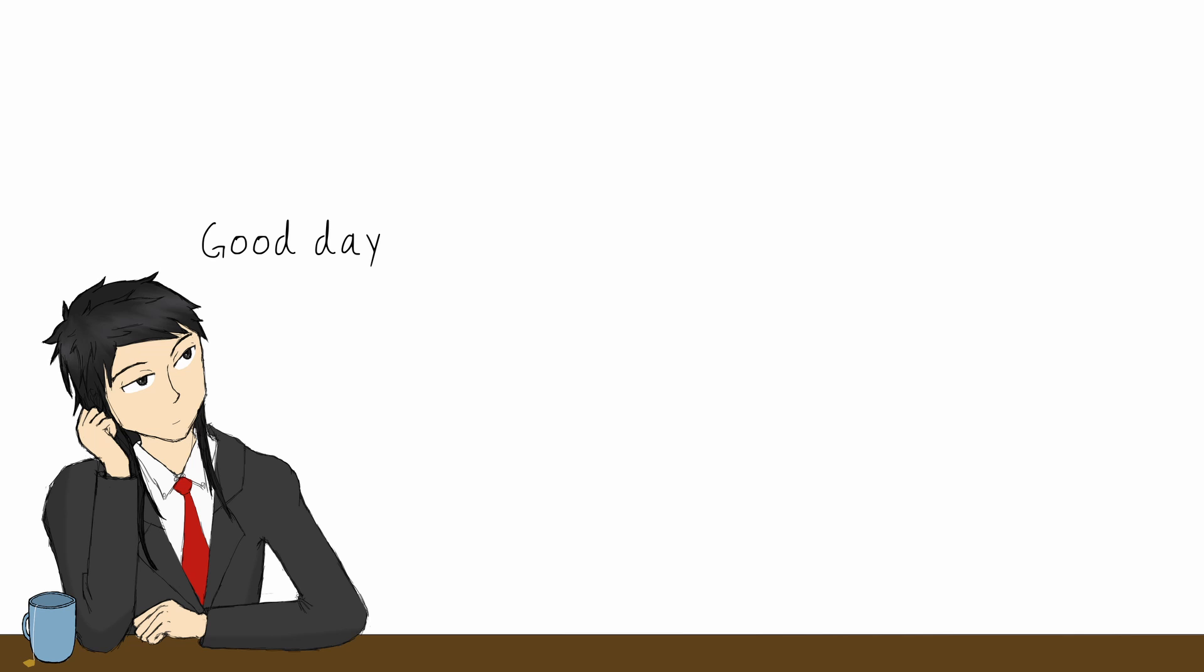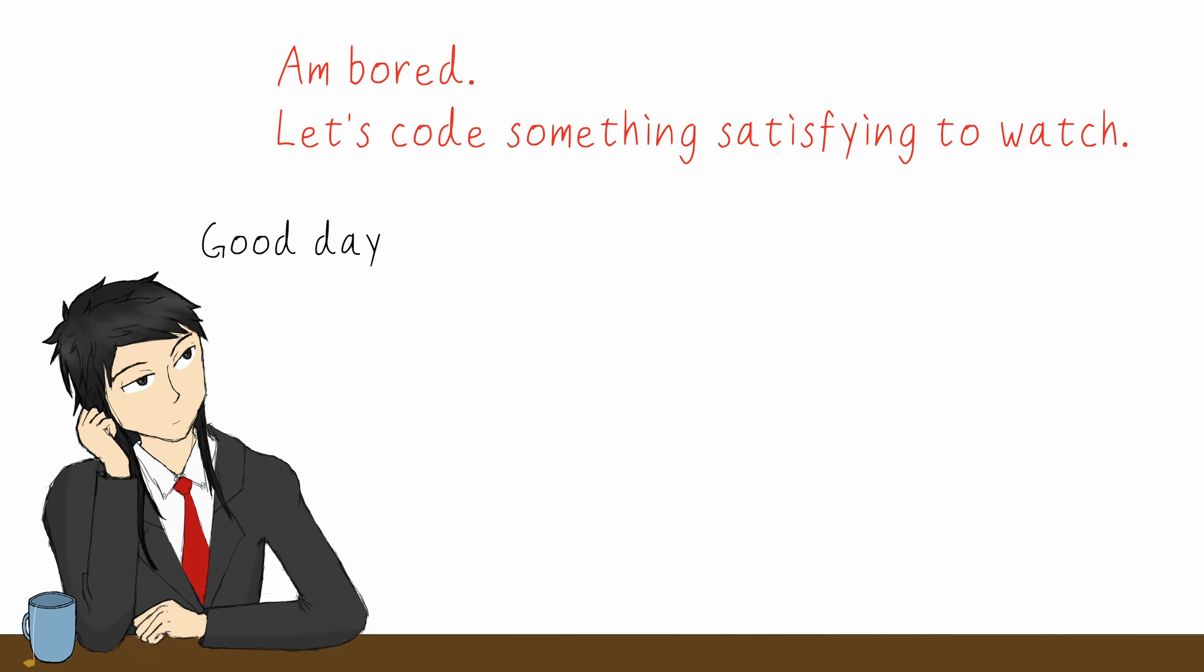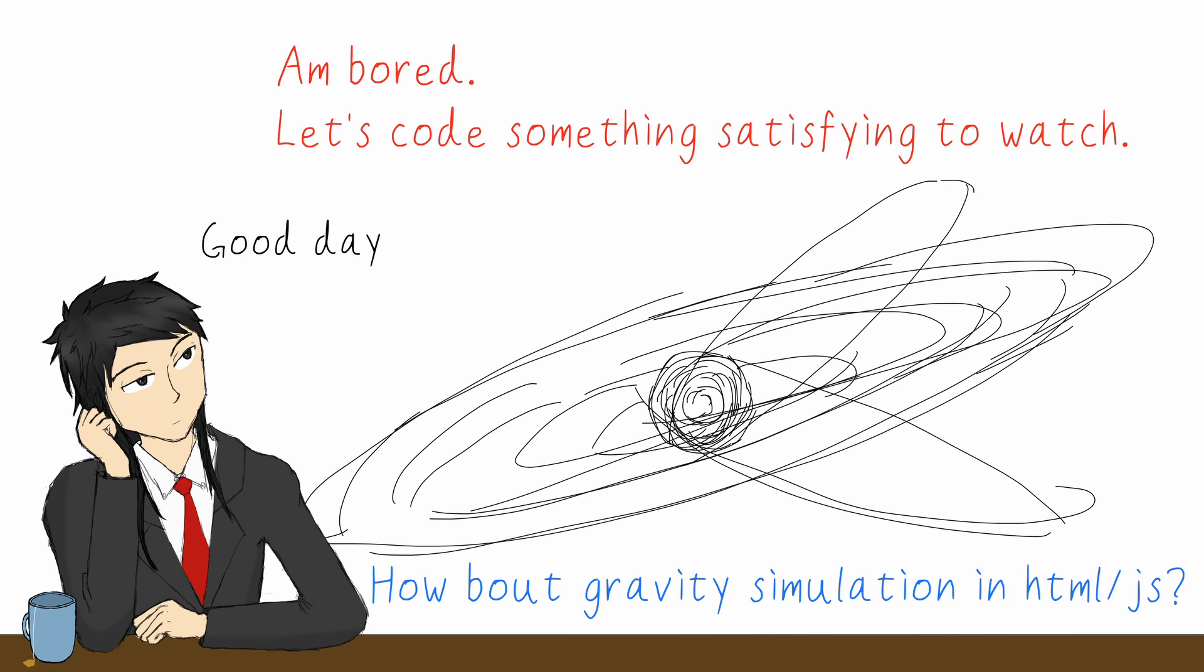Good day, muffins. Today we're going to do something different from the regular doodles. Today we're going to code something satisfying to watch. We will build a gravity simulator that runs in the web browser with GPU acceleration.